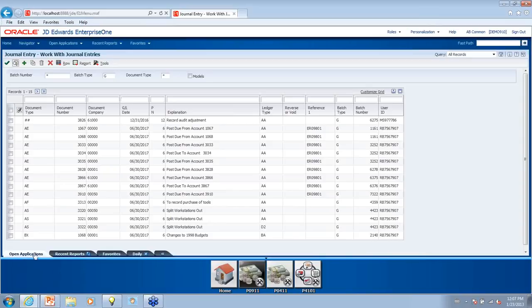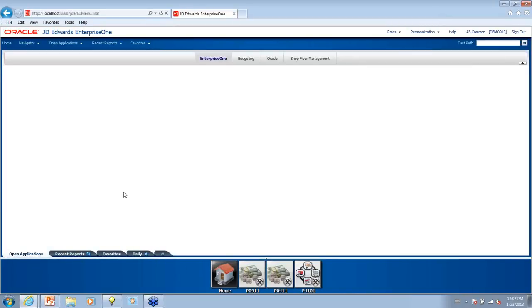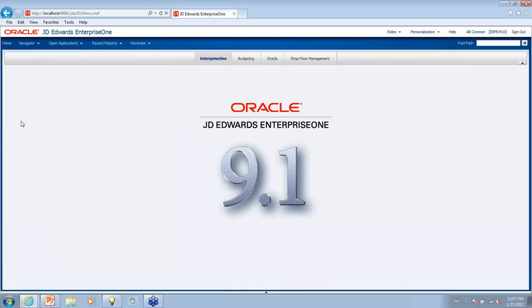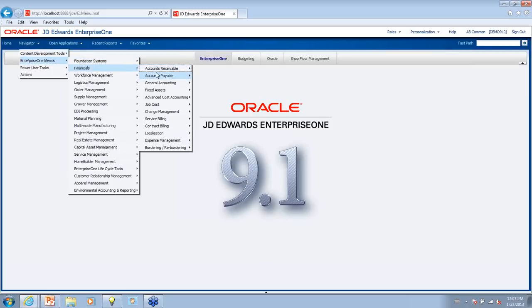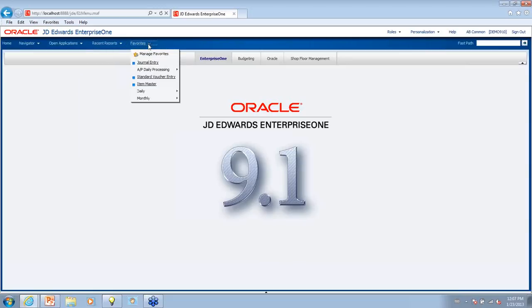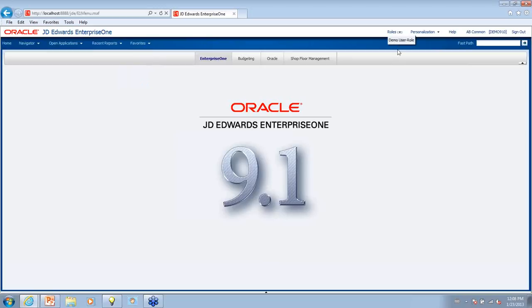I'm going to jump over into JD Edwards. This is the homepage — you'll notice a modernized look. The application level is displayed prominently in the center of the screen. The left navigation menu is no longer here; it's been replaced with a tool called the Navigator, where you can drill down into your applications through drill-down menus. Up in the upper menu, you can look at open applications, recent reports, and favorites. In the upper right is the roles dropdown, so if a user has more than one role, they can switch between roles, along with some personalization options and the environment display.